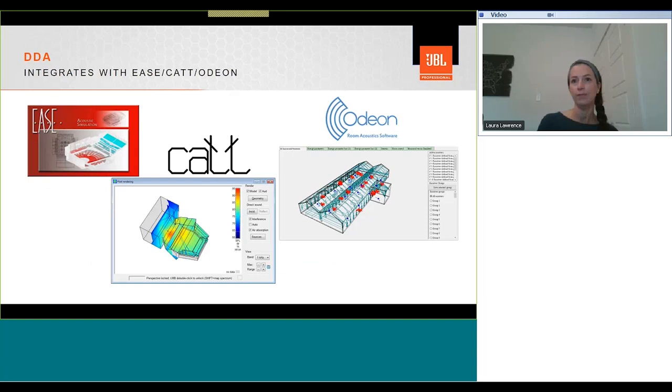DDA has been designed from the outset to work with mainstream 3D acoustic modelling software packages such as Ease, Catacoustic, and Odeon. This means you can look at an initial design or proof of concept within DDA, then take this information into or from these third-party software packages to ray trace your system and look at system performance in more detail.